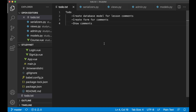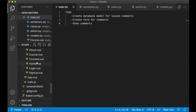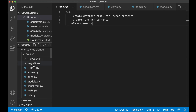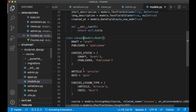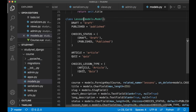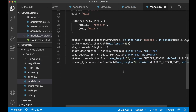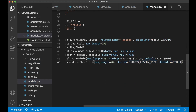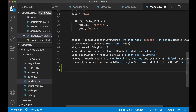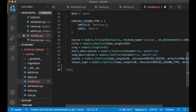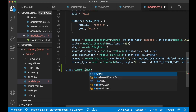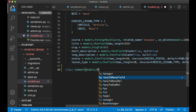So the first thing we need is to create a new database model for the comments. If I open up the models.py in the course app, then at the bottom here we can create the model, and name it Comment, passing in models.Model.